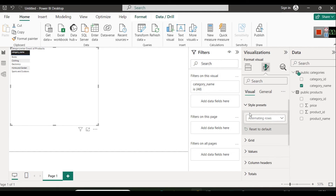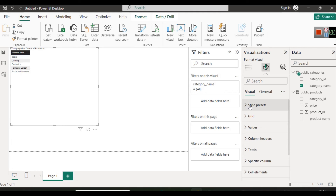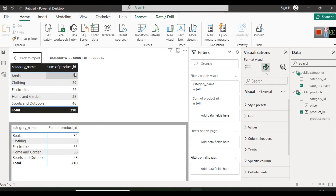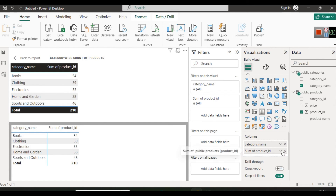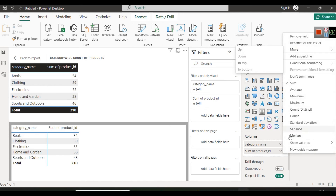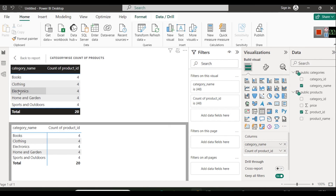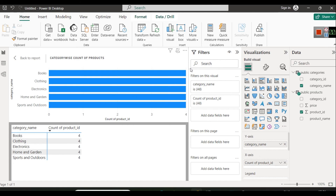In Style Presets you have options like 'minimal' to make your chart look better. From the fields panel we will also select 'product ID'. By default it shows a sum of product ID, so go to Visuals and under Columns change the aggregation from Sum to Count. Now you can see we have four products in the Book category, four in Clothing, four in Electronics, Home & Garden, and so forth.